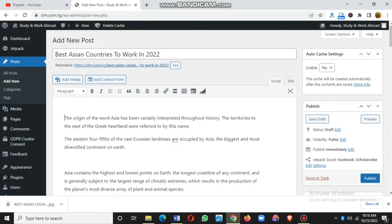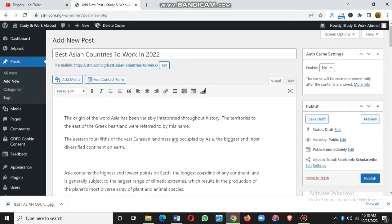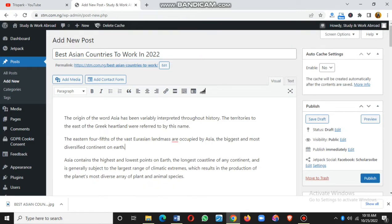What many people don't know is that adding a year to your blog post title will help you with SEO. However, when it comes to the URL, don't put the year number in the URL — you can delete the number from the URL and just let it be, for example, 'best Asian countries to work in.' The reason is that every year you may have to edit the same post, so having the year in the URL causes problems, but having it in the title helps improve your SEO.